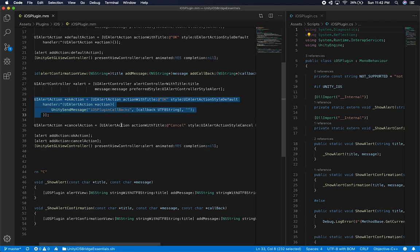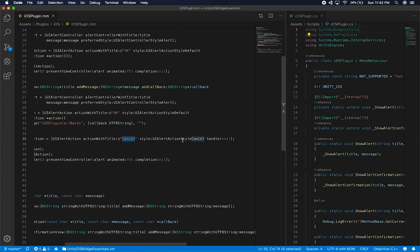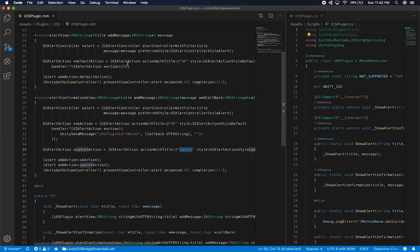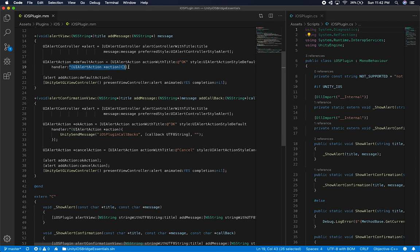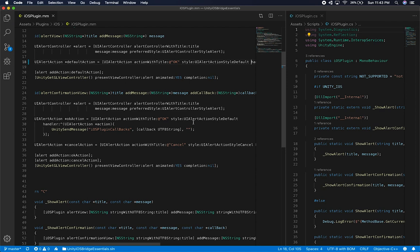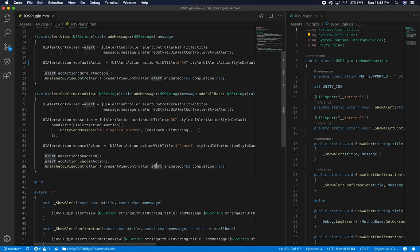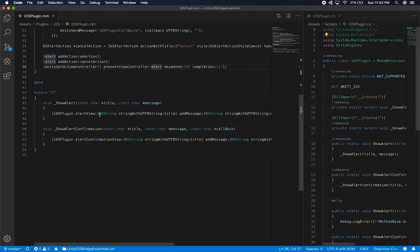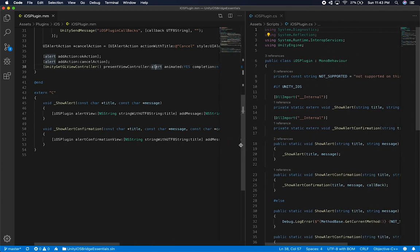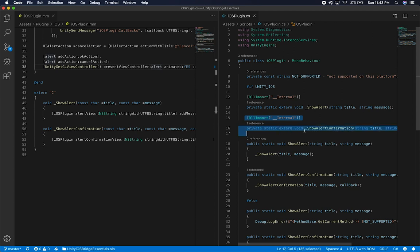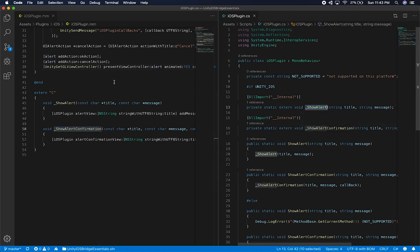I also have a cancel action — basically a copy of the okay action except it's called 'cancel' and the handler is null, since we're not executing any handler on cancel. Then I add the two actions: the okay action and the cancel option, which adds the two buttons. Then I do exactly what I was doing before — call the Unity GetGLViewController and present the view controller, which shows the alert. Down in the C code I added a new method that maps to the DL import — the underscore show_alert_confirmation matches the extern declaration, just like show_alert maps to its counterpart.